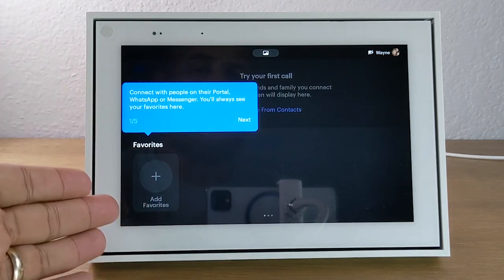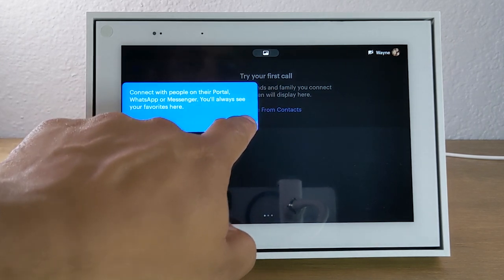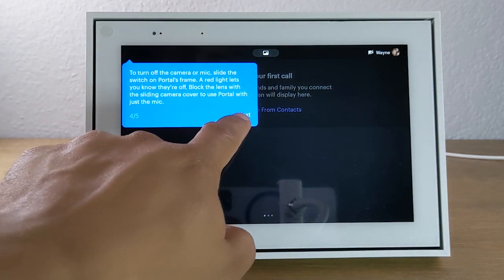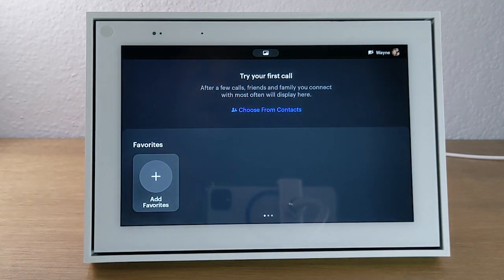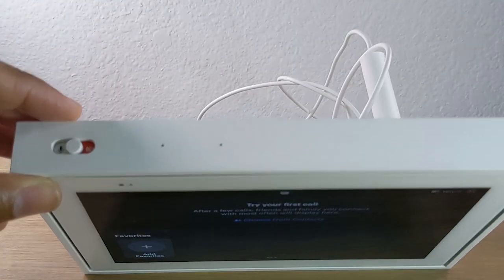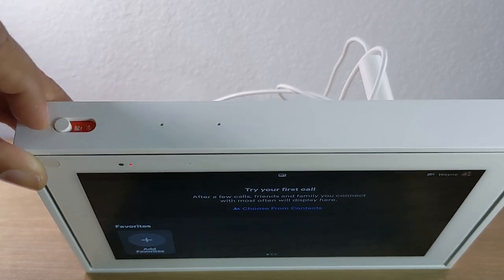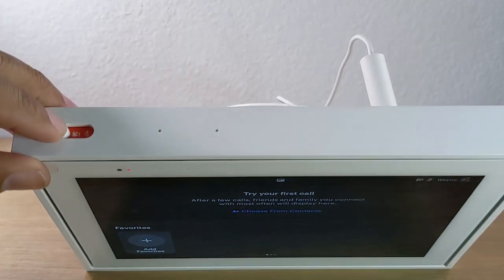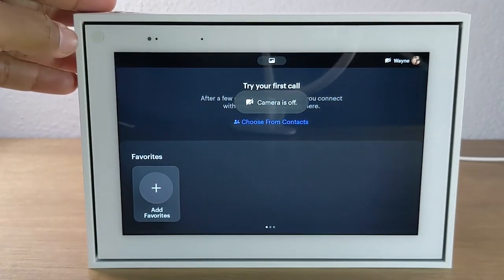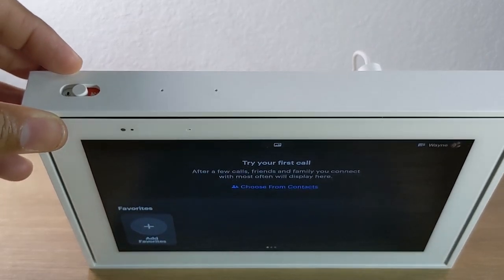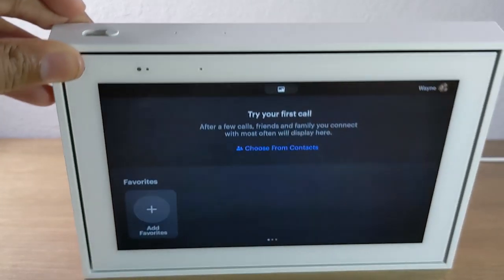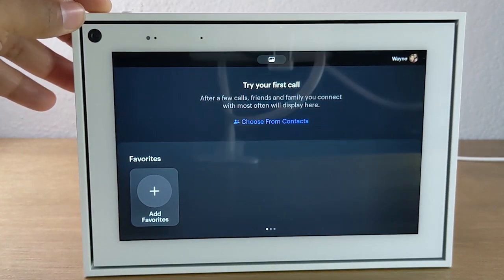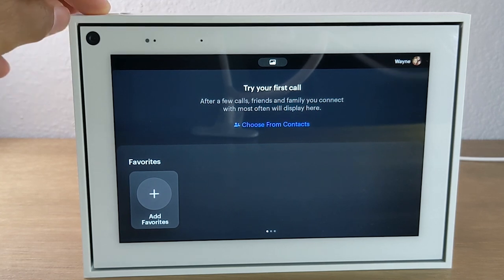The home screen shows options to add your favorite contacts and gives a little tour of other features — how to get to different screens, your photo frame, turning off the camera and microphone, and accessing your contacts. At the very top you have your privacy switch. All the way to the left means the camera is blocked and the microphone is fully off. In the middle, the camera is still blocked but the microphone is on. All the way to the right means both the camera is unblocked and the microphone is on and listening.